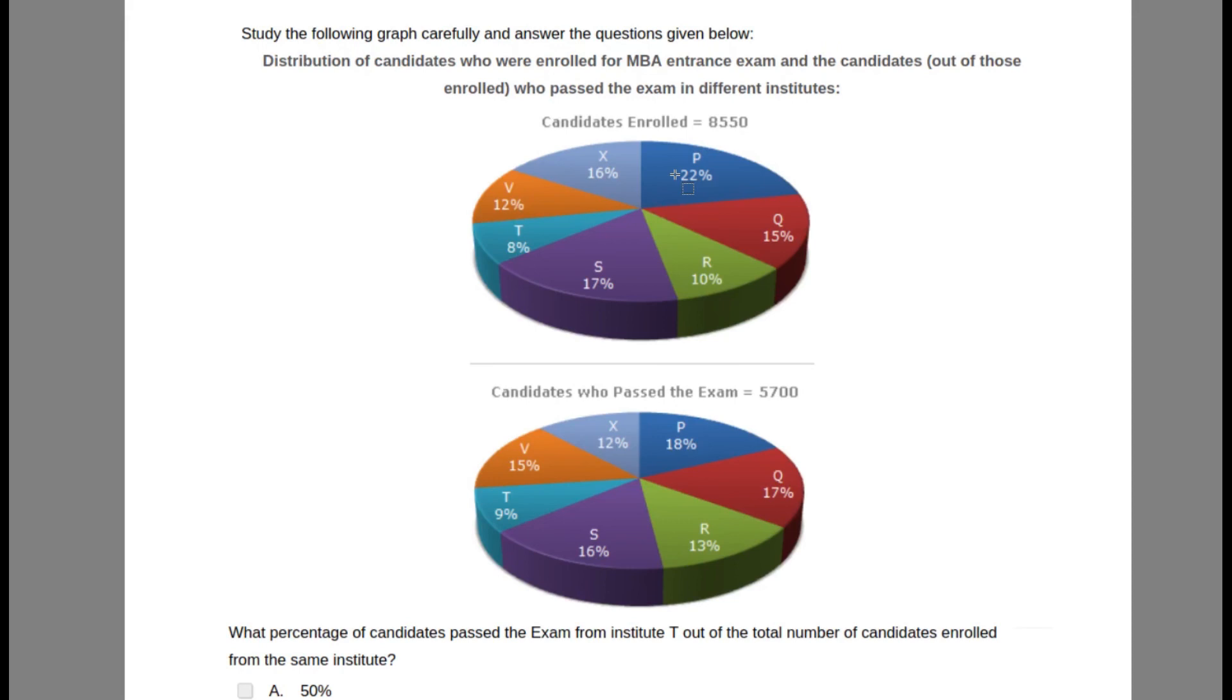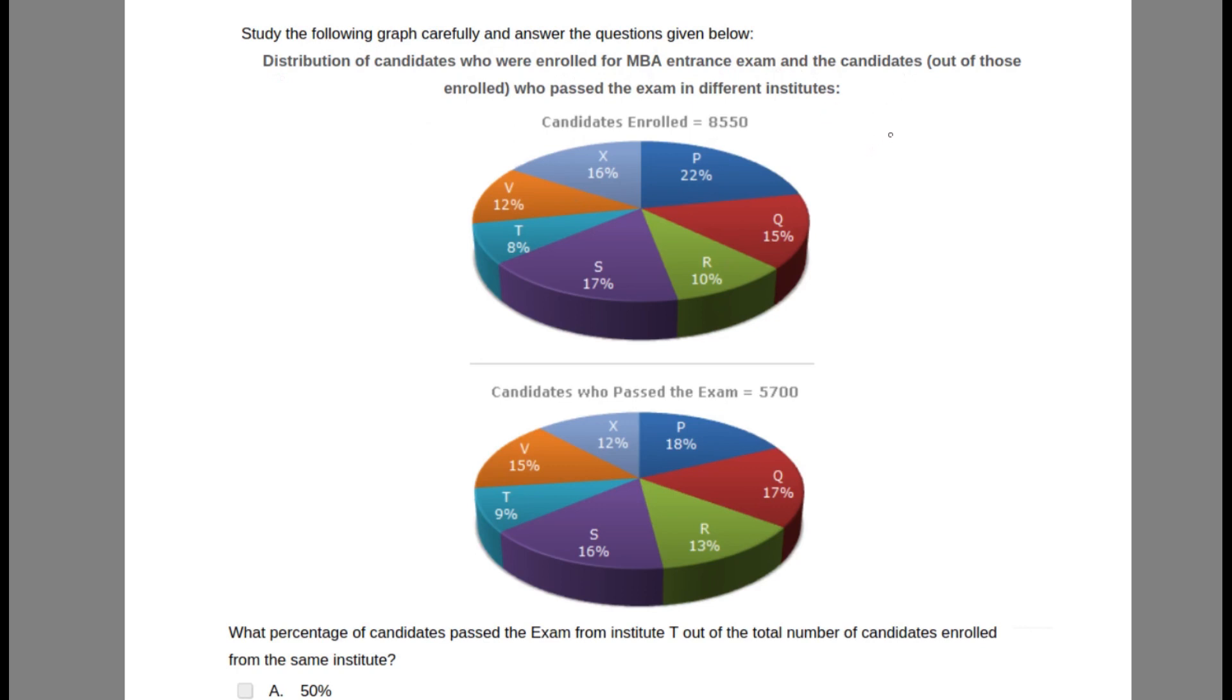Hey, welcome back. We are doing the next question for data interpretation. The question says study the following graphs carefully. These show the distribution of candidates who enrolled in MBA and the candidates who passed the exam. These are the candidates who enrolled and these are the candidates who passed.